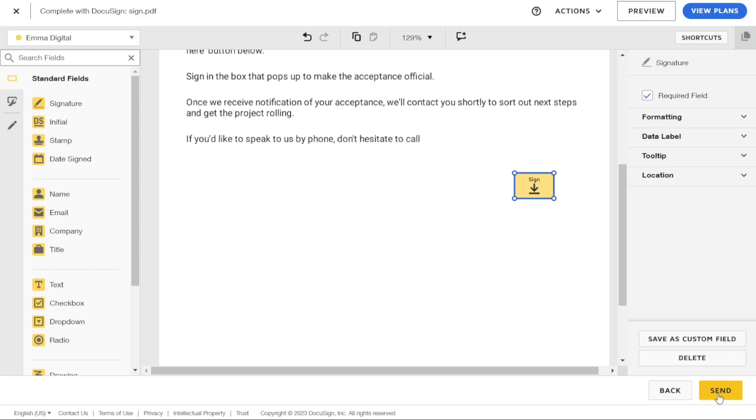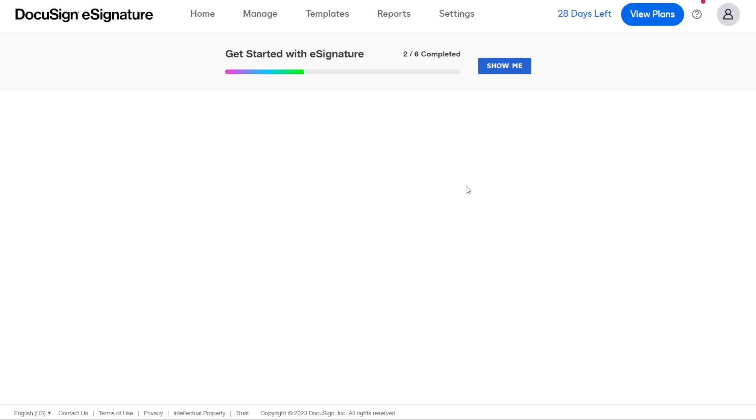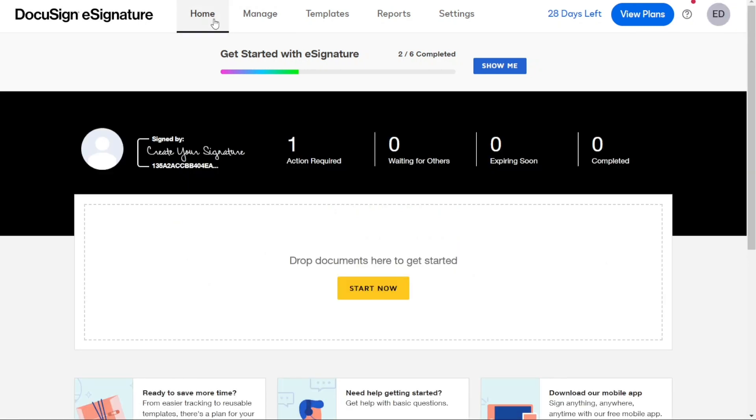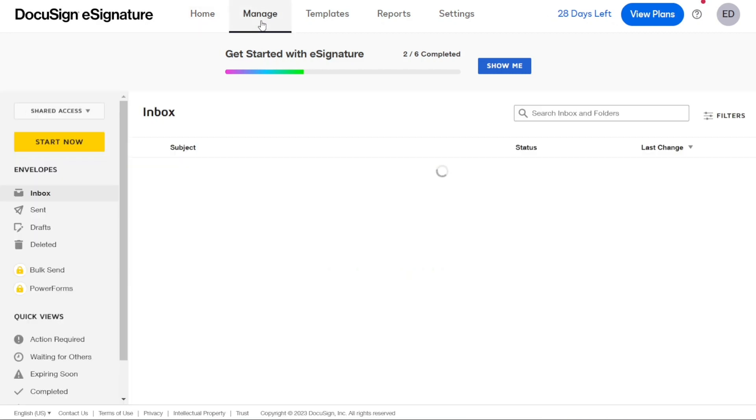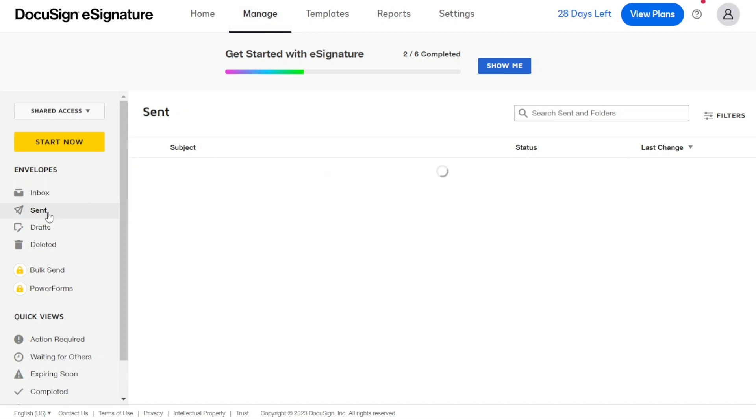Once you've sent the document and later realize that you have sent the wrong document or forgot to include a necessary field, there's no need to worry because you can still correct it. To correct a document, simply navigate to the Manage tab and click on it. This will take you to the Manage page, where you can see all of your documents. From the left panel, select the Sent section to view the document you have sent to the recipient.